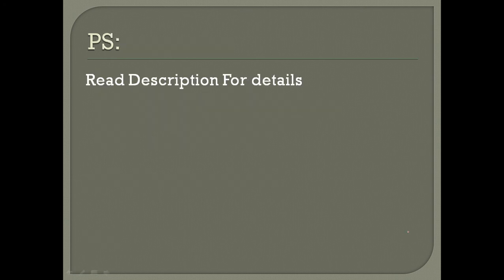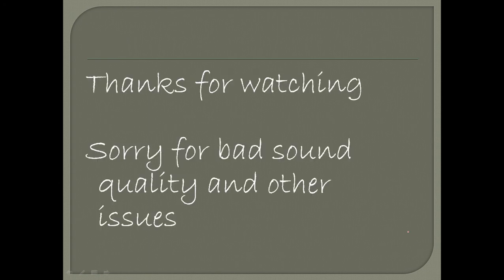You may read the description for other details. My 95,461 is basically a cipher you may try to decode. To be honest, it's not that hard. Thanks for watching. Sorry for bad sound quality and editing or other issues. Thank you for watching.